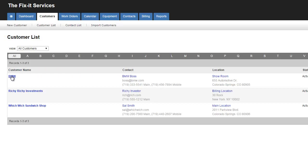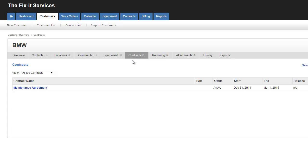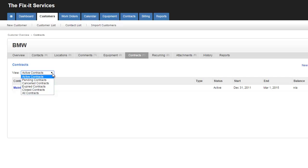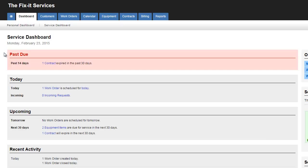Under an Individual Customer Profile, all the contracts for that customer will be located here, again by their various statuses. Contract information can also be found on the Service Dashboard for any contracts that are past due or coming up for expiration in the next 30 days.